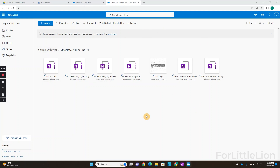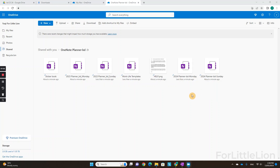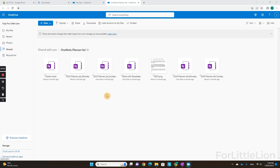The download link will take you to a page like this. You can see these files are shared with you by me. Generally, you'll get a few options for the planner, depending on which planner package you bought. In this demo, you have 2023 and 2024 planners that come in Monday and Sunday starts, and you have a Work Life template and sticker book.